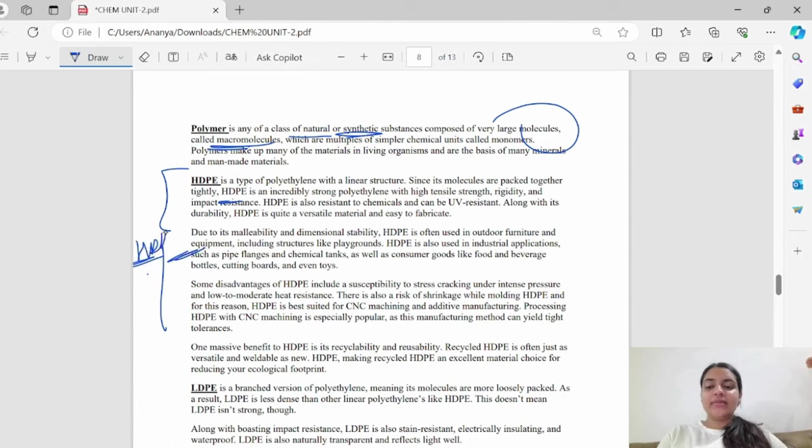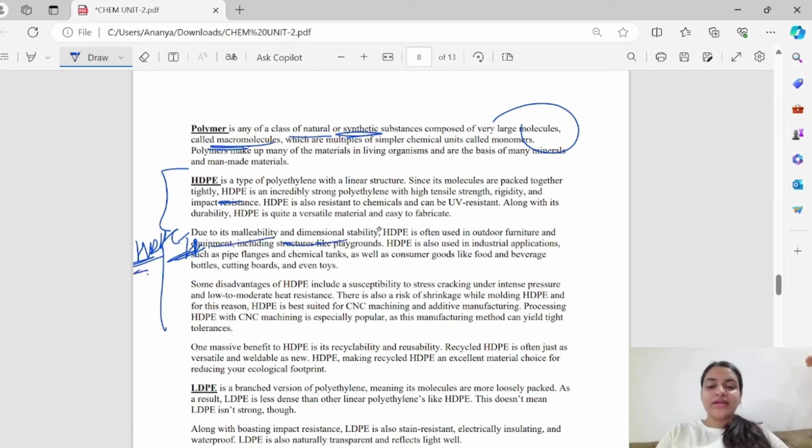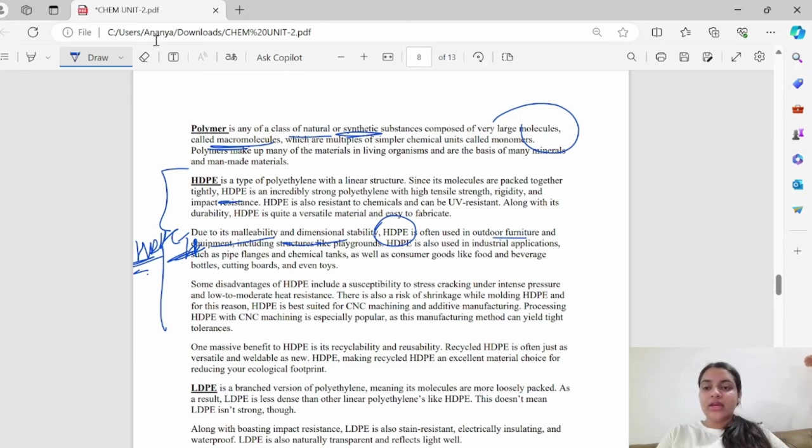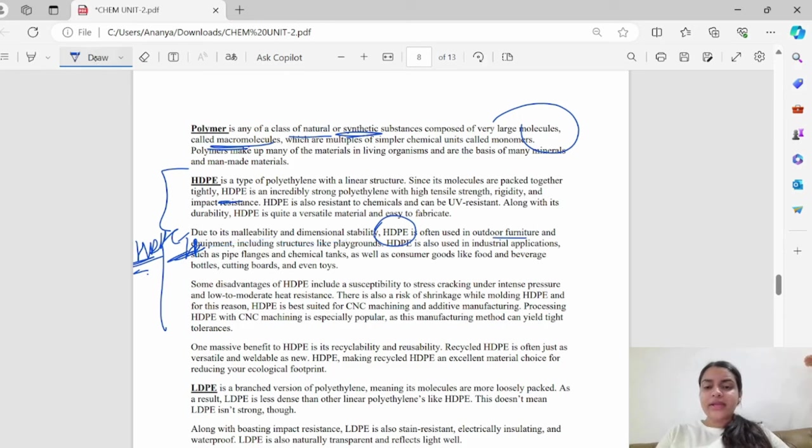If there is a difference between HDPE and LDPE, we will prepare it. HDPE has malleability and dimensional stability. HDPE is used for outdoor furniture and playground structures. It's used in toys, cutting boards, and bottles.